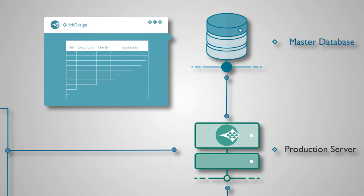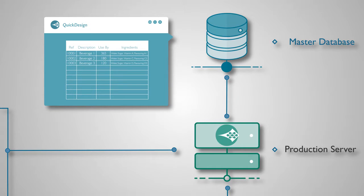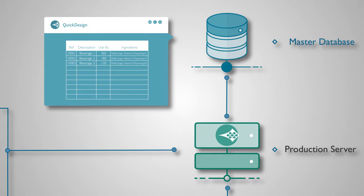By referencing data held in the master database, any changes, such as additional products, ingredients, or new production jobs, are automatically available to the coding and marking system, making data distribution quicker and easier to administer.